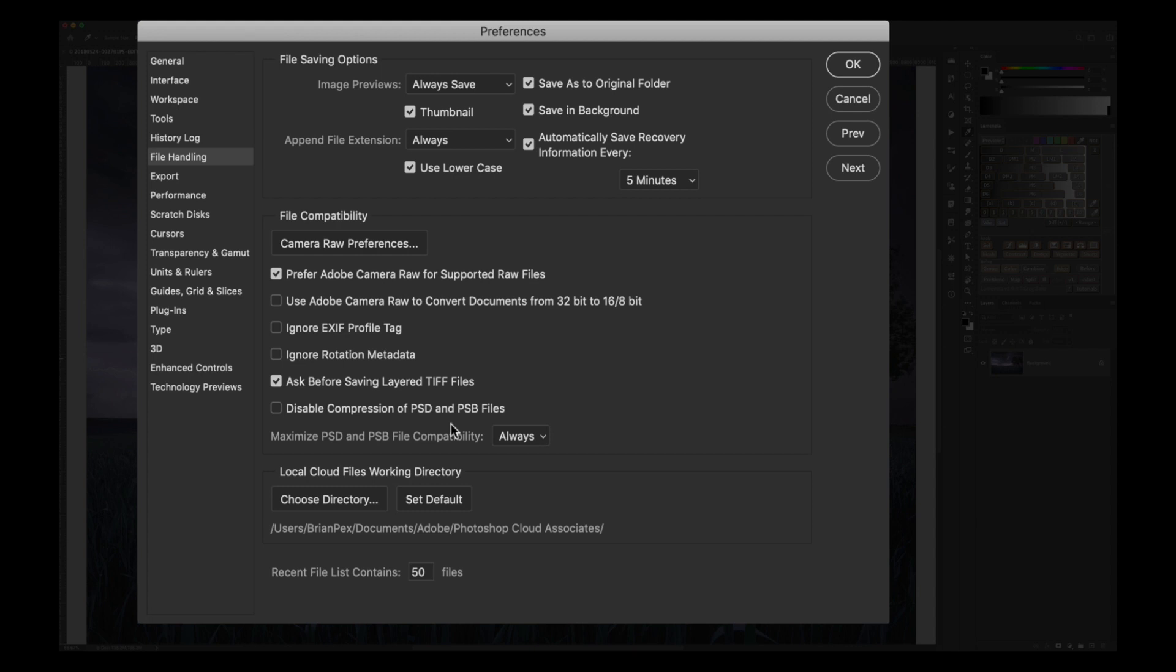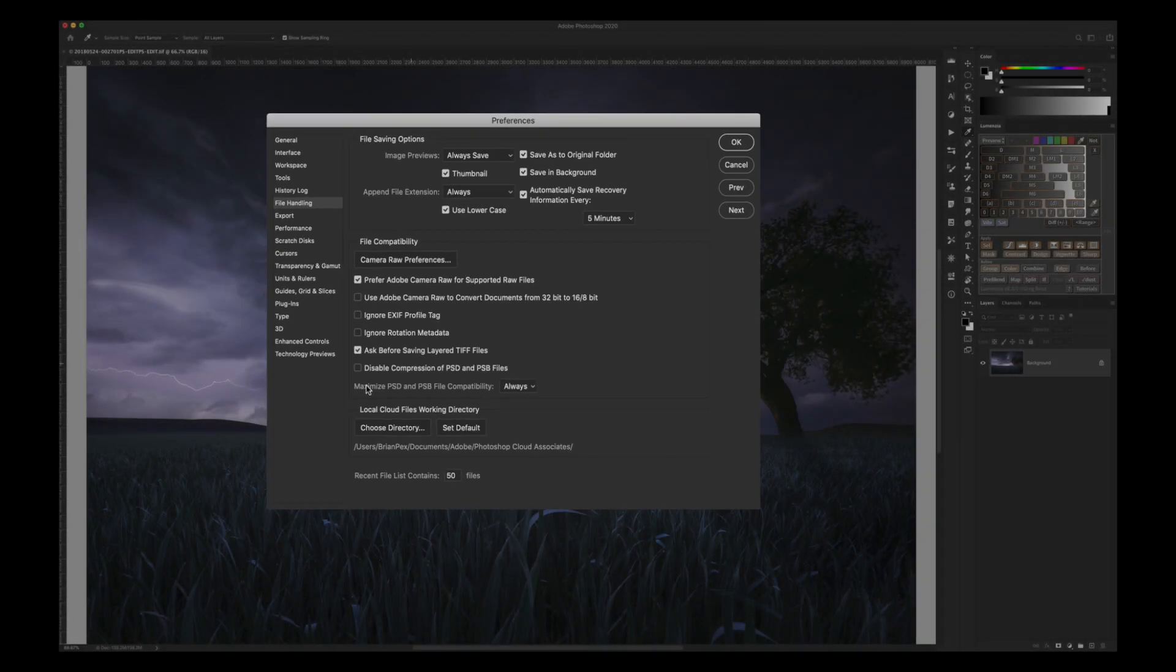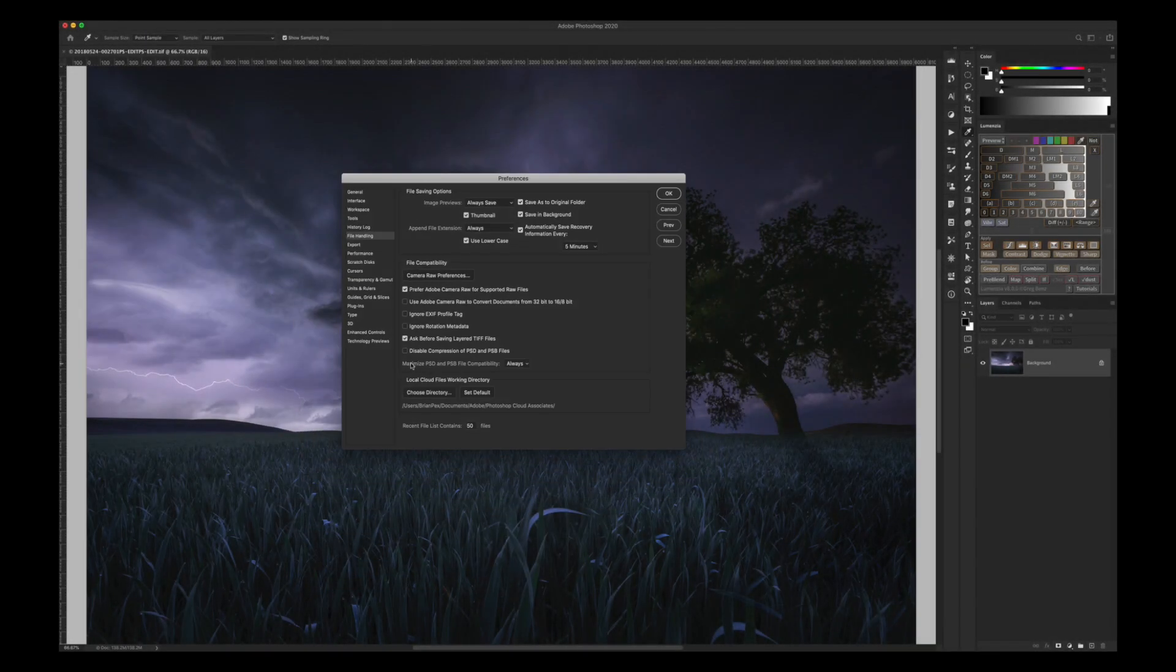It is by default set up to automatically compress PSD and PSB files. So that's why you'll never see a compression option for those file types. Just wanted to throw that in in case it was something you were curious about.